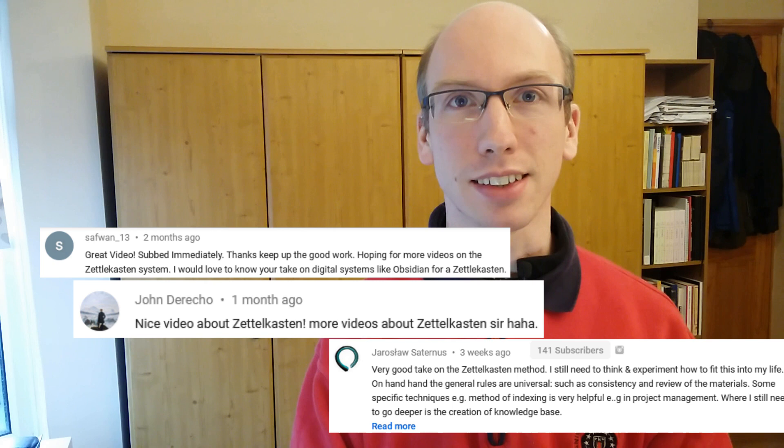Hi guys and welcome back to Brand Friendly Thinking. A couple of weeks ago I did a video on Niklas Luhmann and how he used the Zettelkasten to be more creative and more productive. Many of you enjoyed the video and said they would like to see more about the Zettelkasten. So today we're gonna do a deep dive into my own setup for the Zettelkasten.